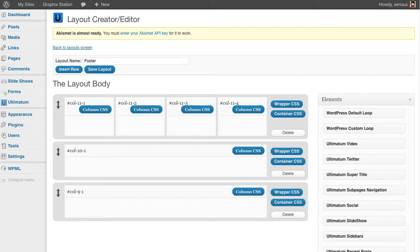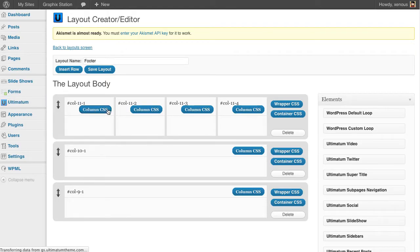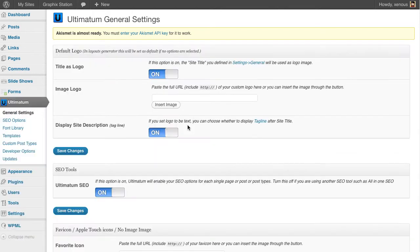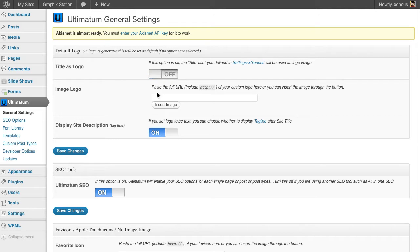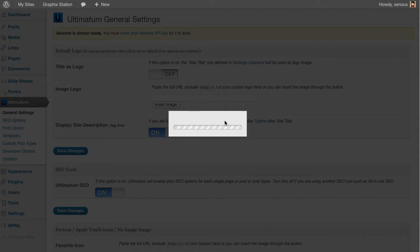Now as I have saved my logo, I'm going to automate some general settings so I'll be able to place my logo. Setting title as logo as off so it will show my image.